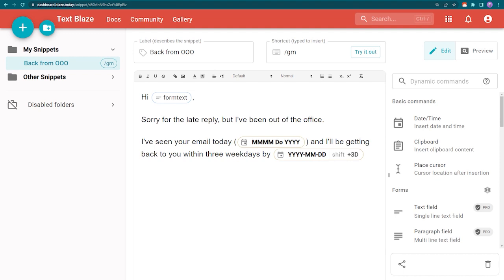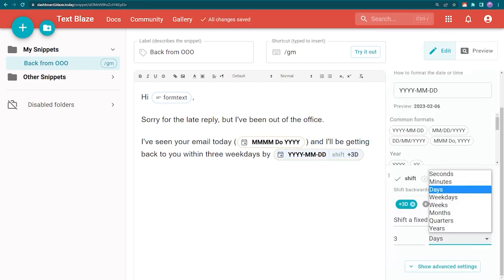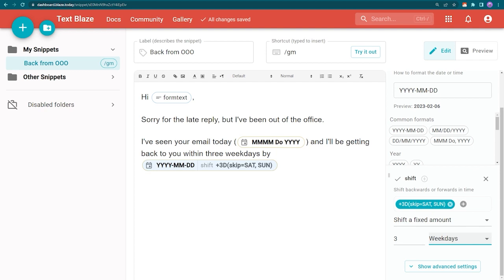To do this, I can click on the command capsule. This opens up the editing window where I can change days to weekdays.